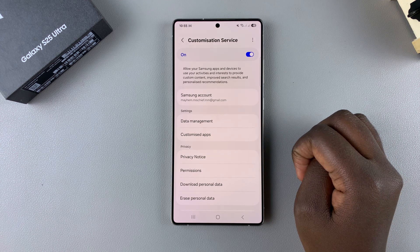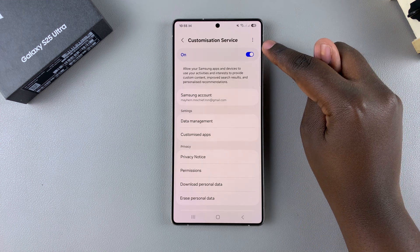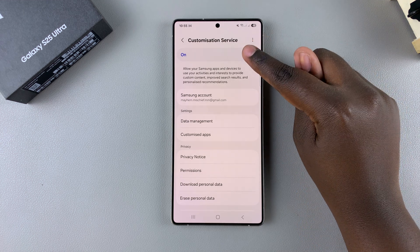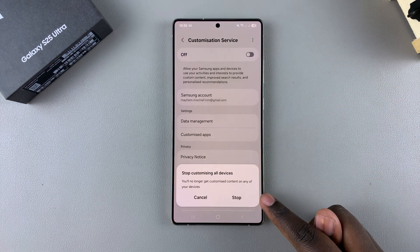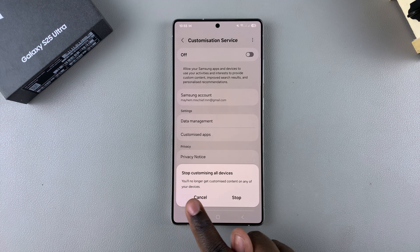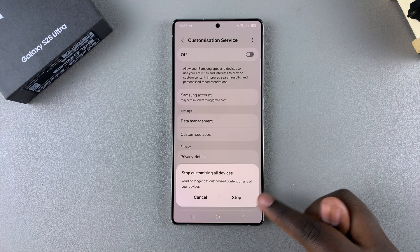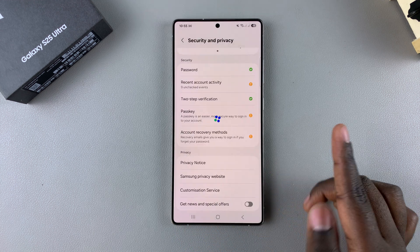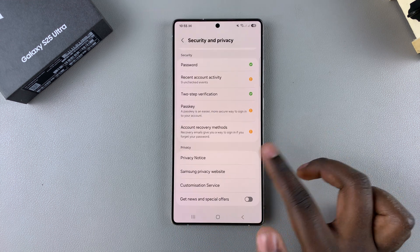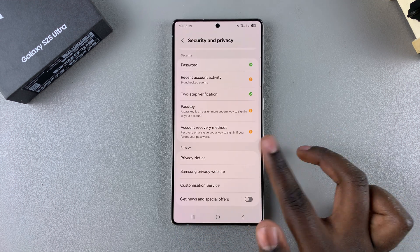From here your Customization Service menu will load. To disable it, just tap on the toggle at the top of the screen, then confirm that you wish to stop using Customization Service.